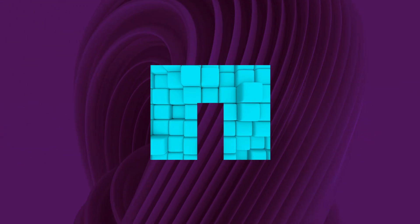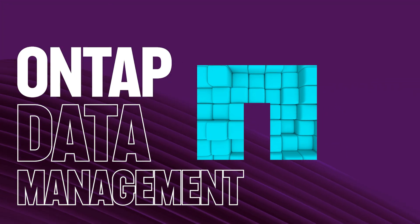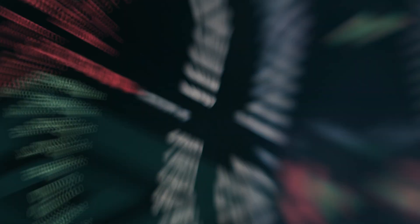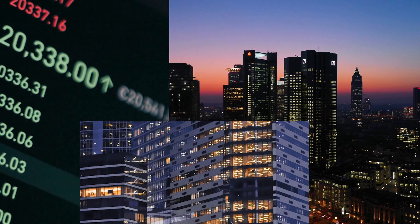All made possible with the same leading NetApp ONTAP data management software trusted by the world's biggest companies and largest public clouds.